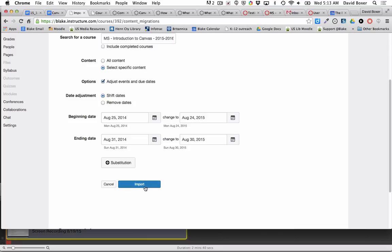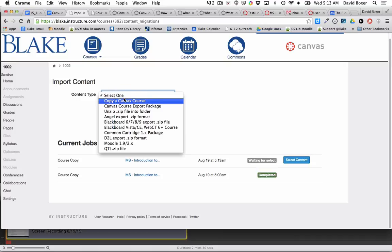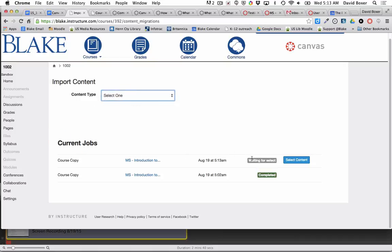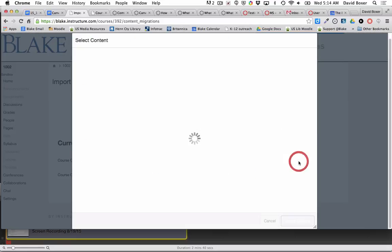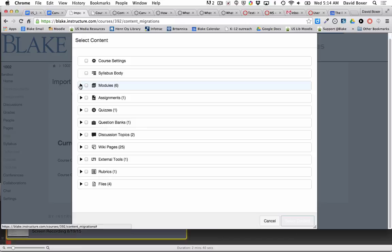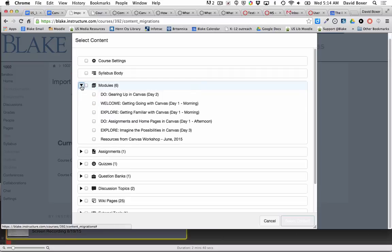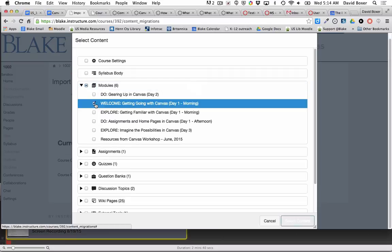When I go ahead and select import, I'm going to be asked to select the content. You'll see down here that this is easy to miss—I need to select the content that I want to import. When I do, I'll have all the materials that I published in my last course. In this case it's a module, the welcome module from day one.